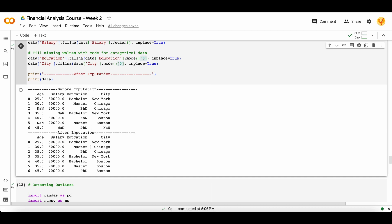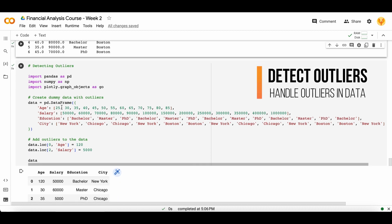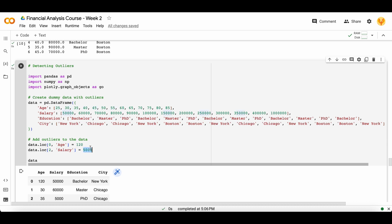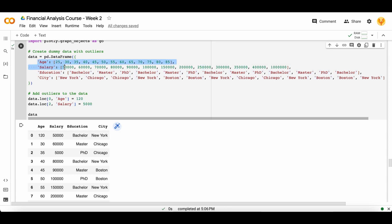Next, we talk about how to detect outliers in our data. We have a complete dataset and we add some outliers — at the age and salary columns. All the age values are between 25 and 85, so if we add a value of 120 it is very large and works as an outlier. Similarly for salary, all salaries are above 10,000 but if we add a salary of 5,000 it works as an outlier. Outlier detection can only work on numerical columns, so we use only the age and salary columns.